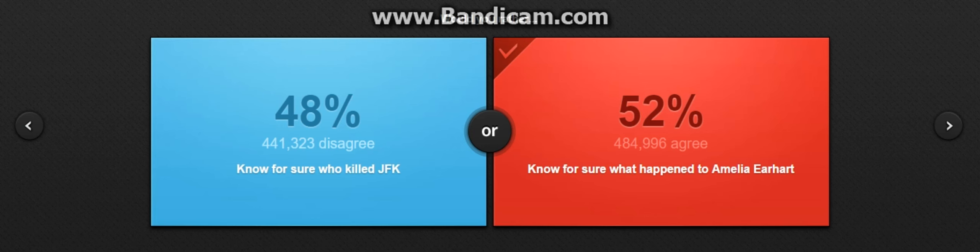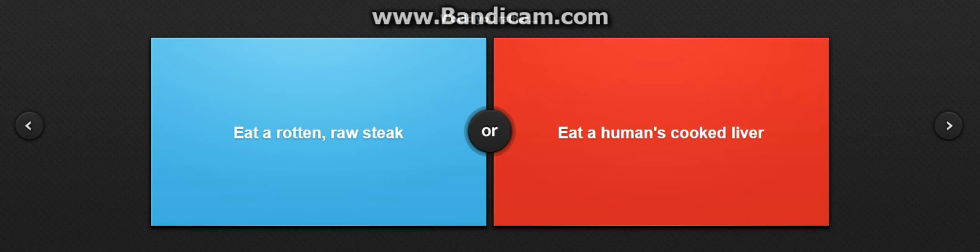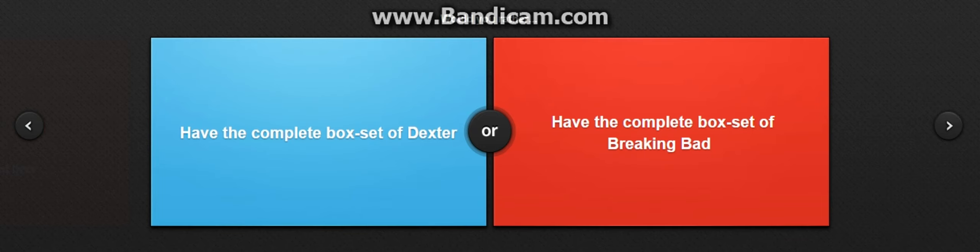Would you rather eat a rotten raw steak or eat a human's cooked liver? Okay, I think this was actually really hard. I wouldn't want to eat rotten. I'm sorry. Well, I chose right, I guess.